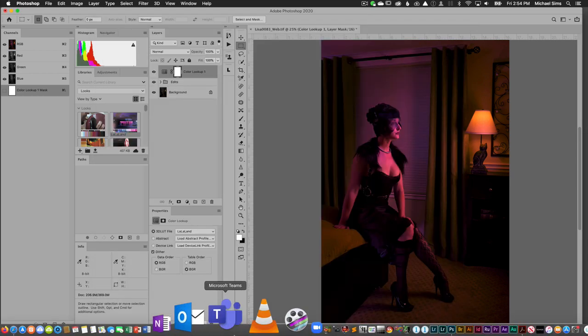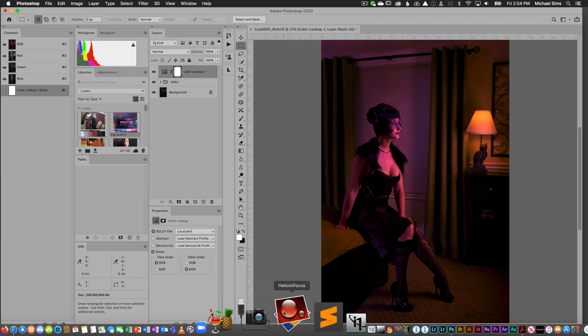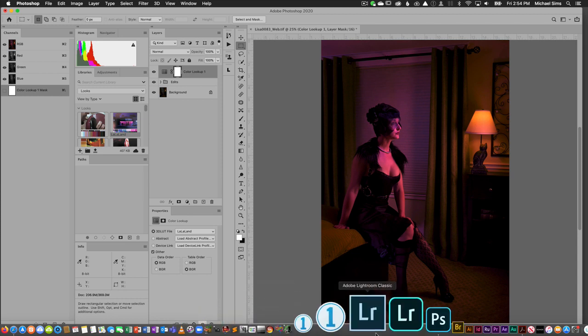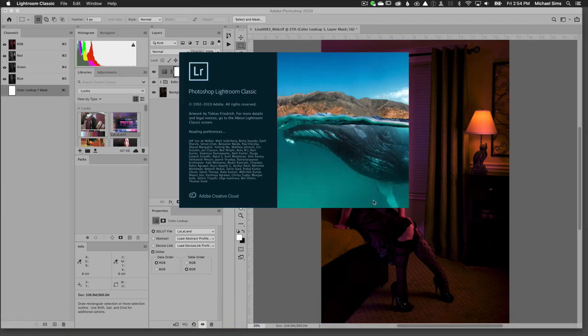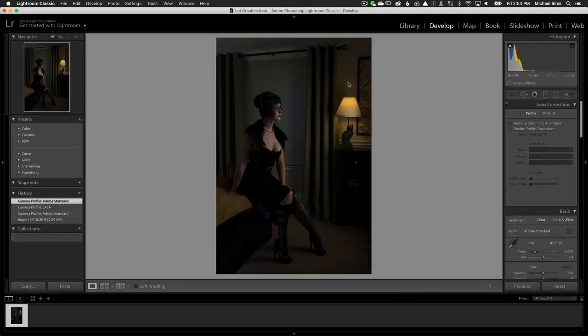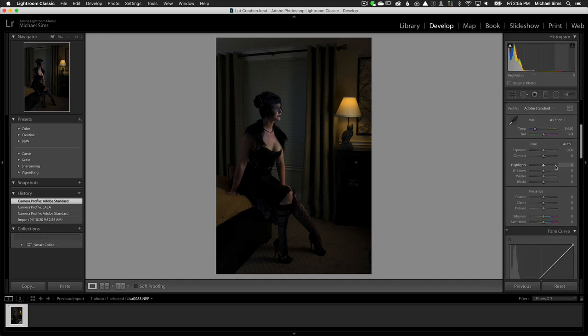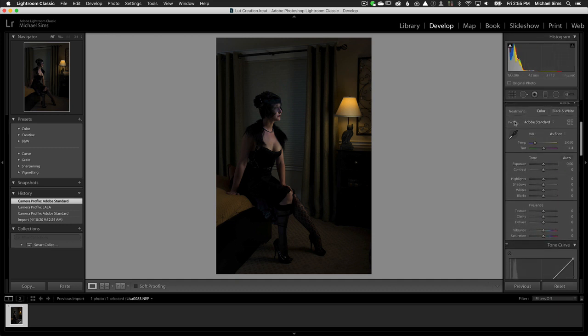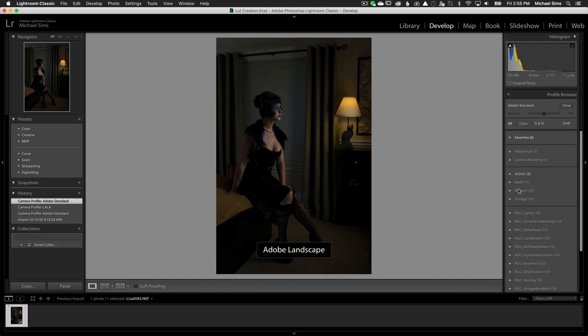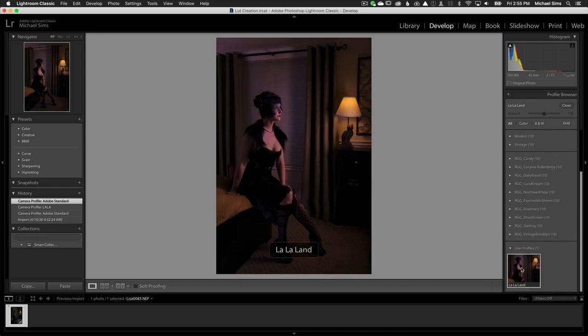Now I'm going to open up Lightroom. We should see I have this image in my Lightroom catalog. There it is. In the Develop module, I'm going to come down here to Profile, Adobe Standard. I'm going to click the Additional Profiles and scroll down. There it is. I can click that, and now I've applied that to my raw file.